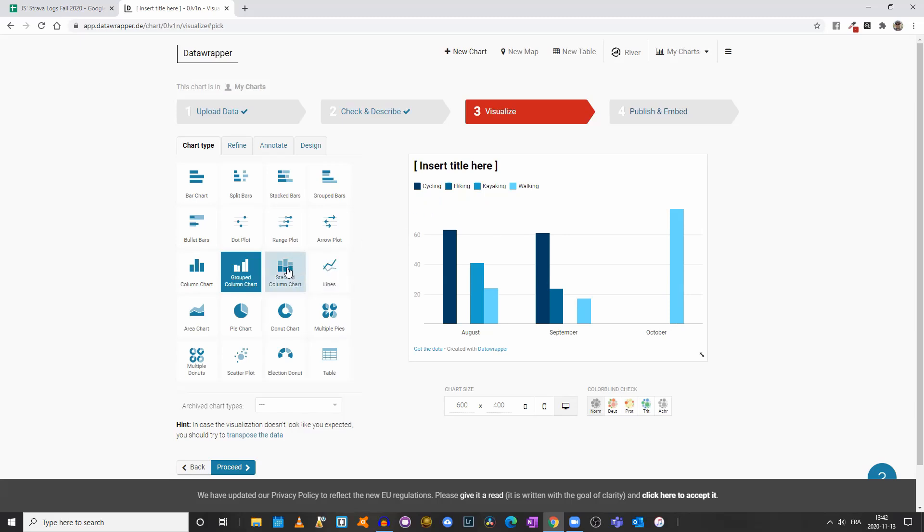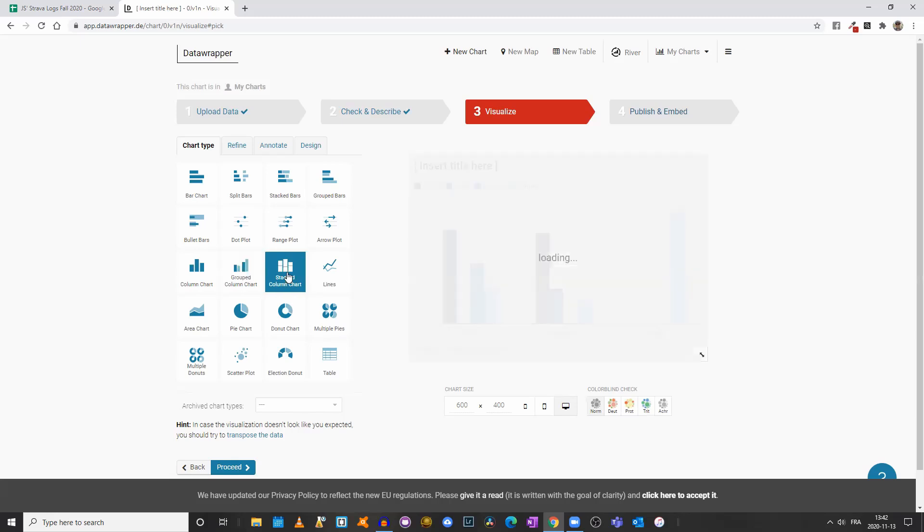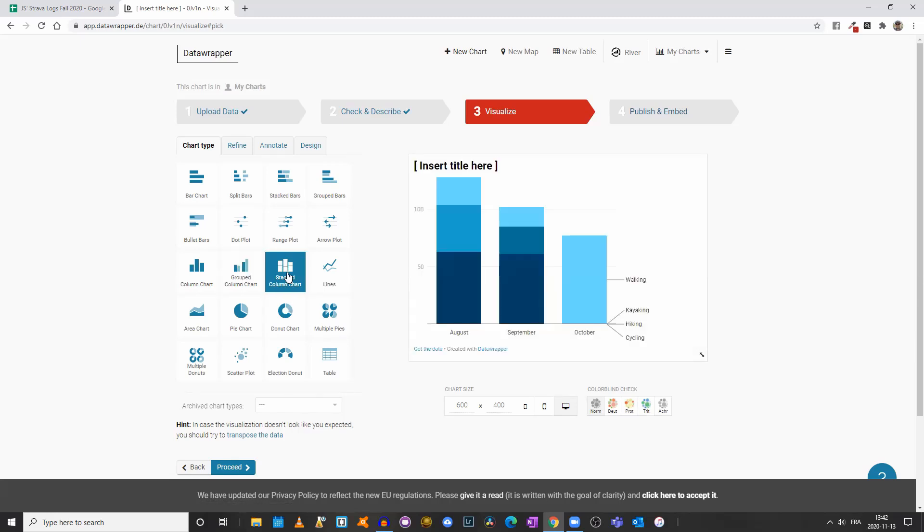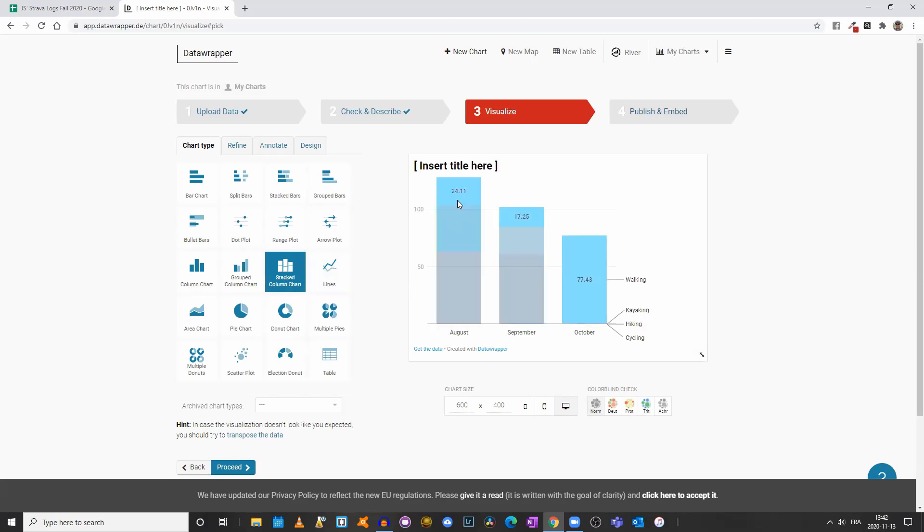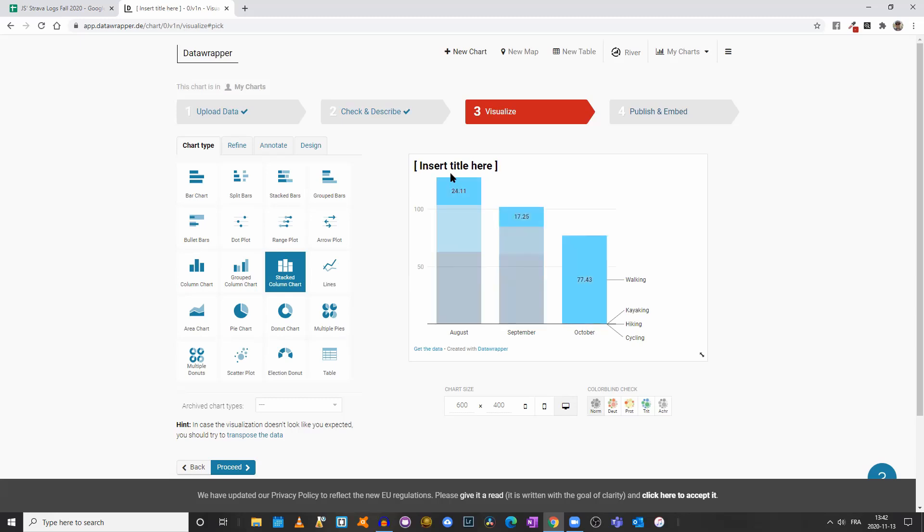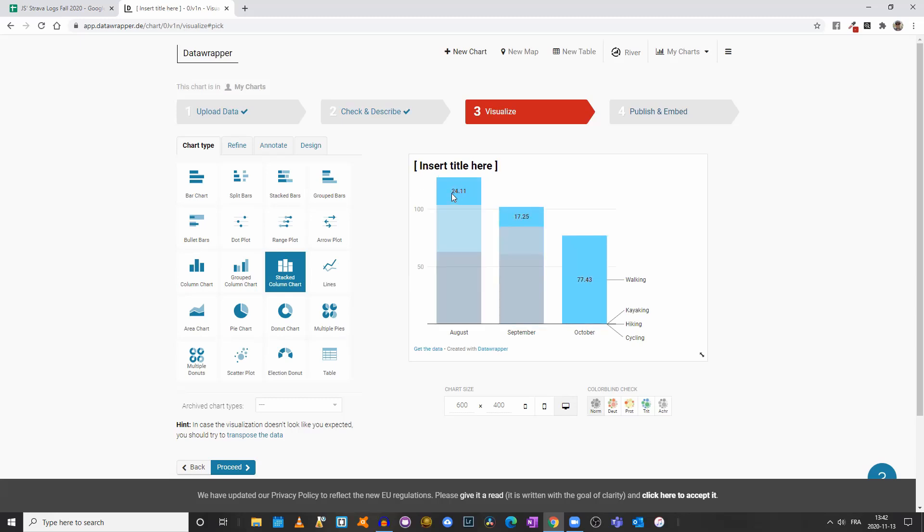Let's stack our values by clicking on Stacked Column Chart. Now we have the total distance I did, either walking, kayaking, hiking, or cycling each month. So that's the total, and I have subtotals.